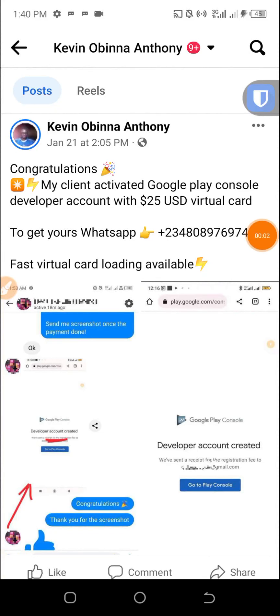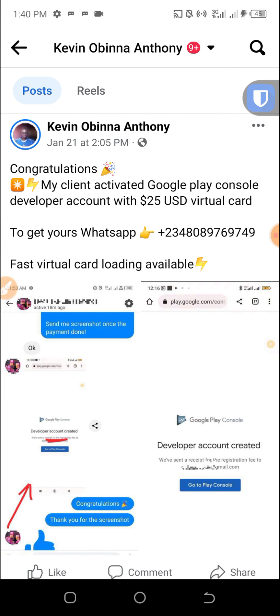Welcome back to my channel, my name is Kevin. I'm making this video regarding the Google Play Console developer virtual card. Many people are facing issues creating Google Play Console developer accounts because if you try to use a prepaid card, Google Play Console will not accept it. I have a working virtual card that you can use.